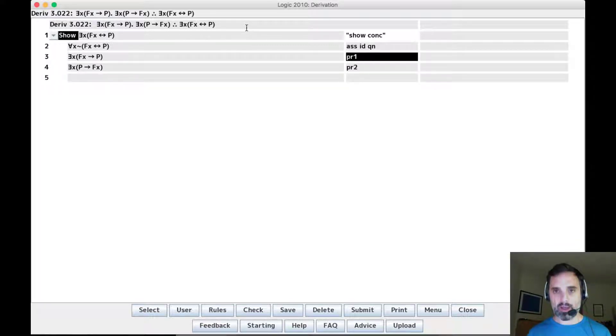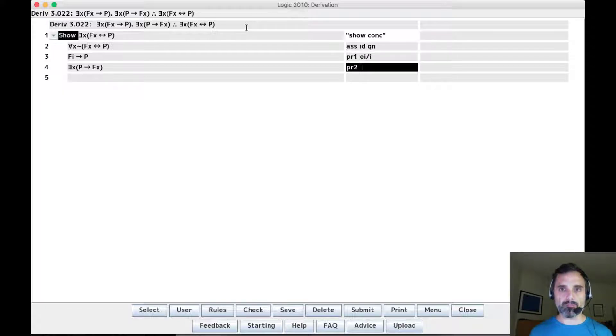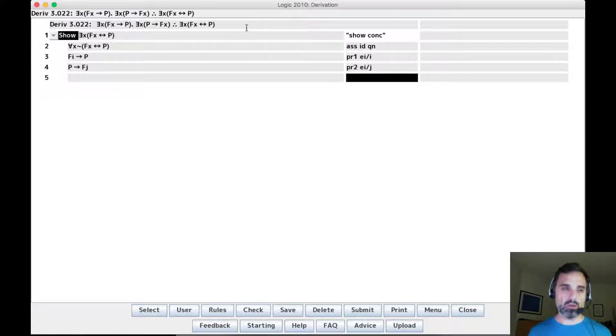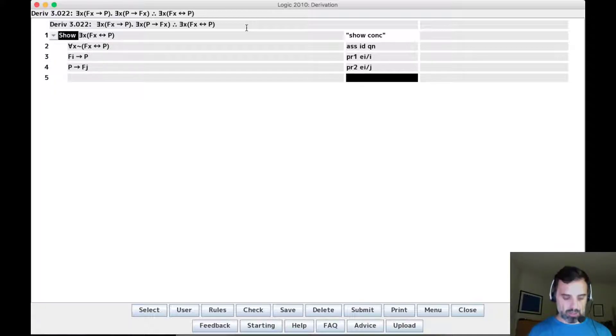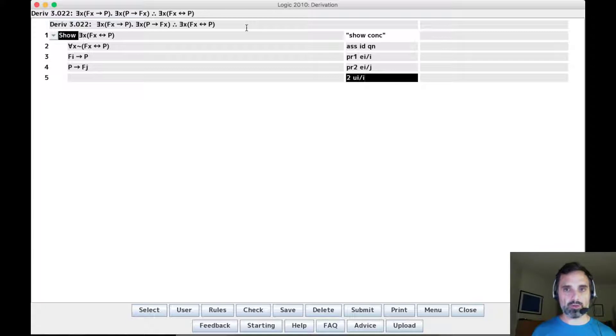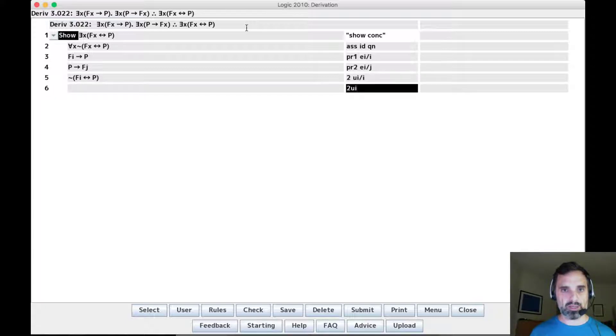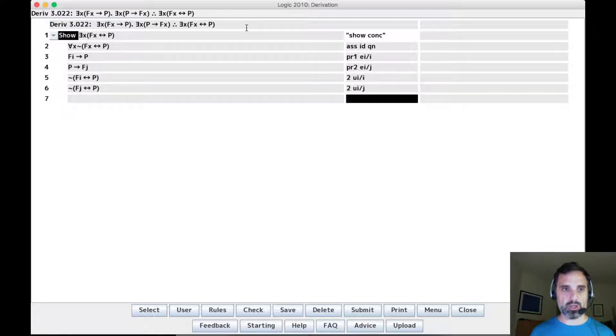I'm going to go ahead and instantiate these right away, just on these lines. So we have fi then p, and p then fj. So we have this universal quantifier, so we're going to want to instantiate it to both i and j.